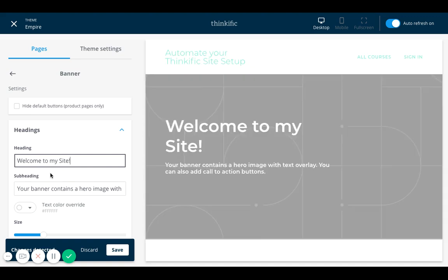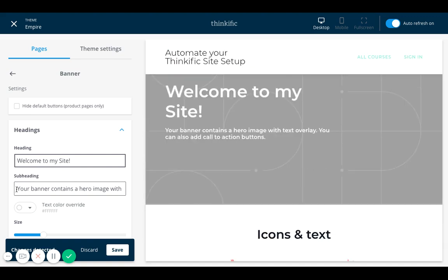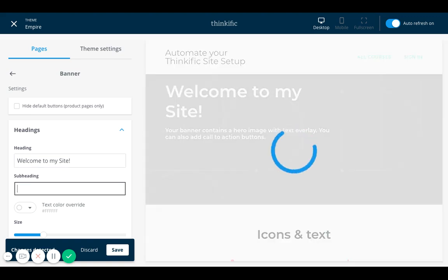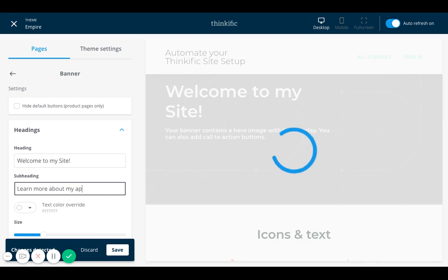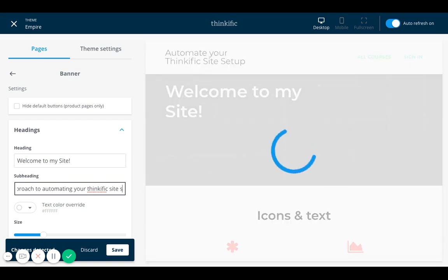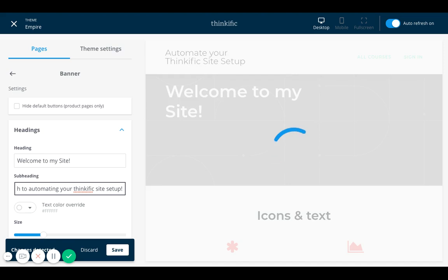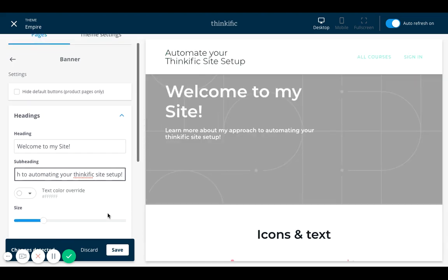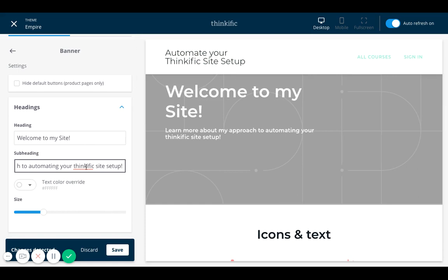And that could be my header. And I could have even easy subheading that says learn more about my approach to automating your Thinkific site setup. And that just shows you how simple it is without needing to go in and code. Everything is created in a way, structured in a box that makes it super easy and super fun.